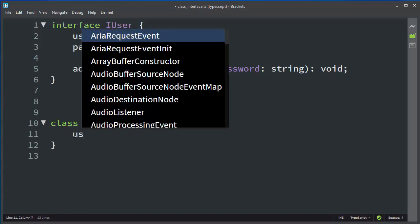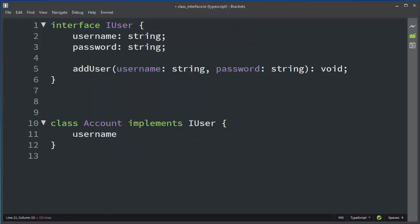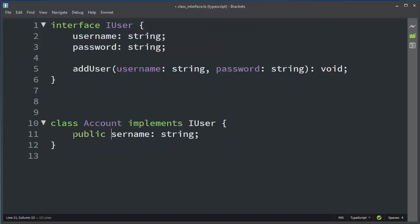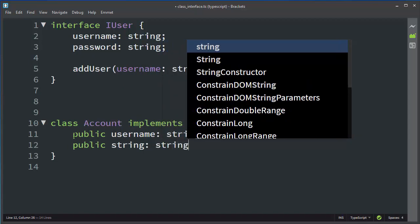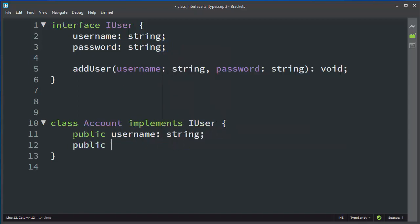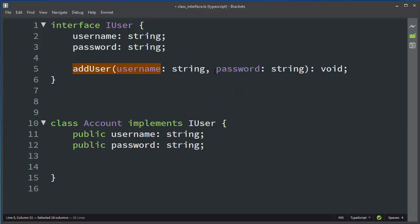I'll use the variable username which will be a string and make it public so it will be visible. Same — I will make a public string variable password, which is going to be a string. Then we need to implement our method.